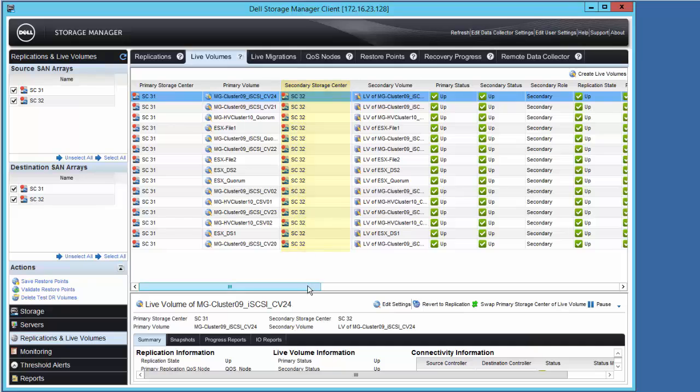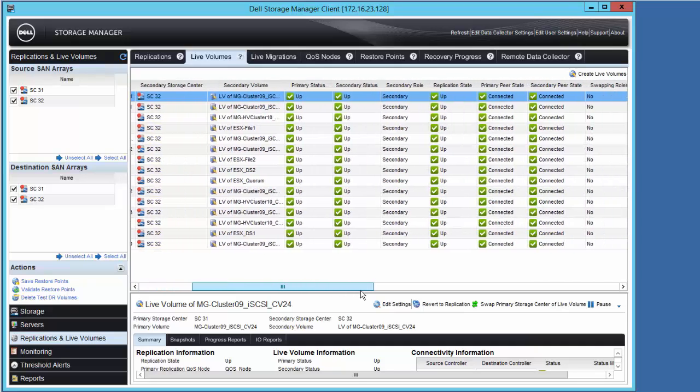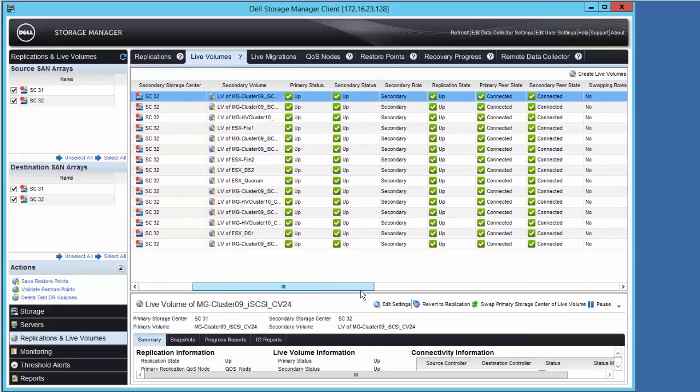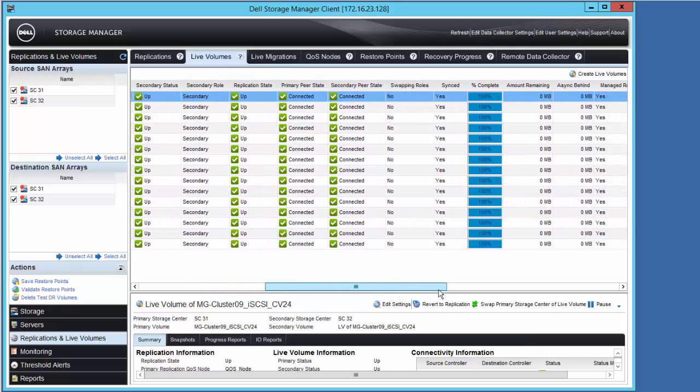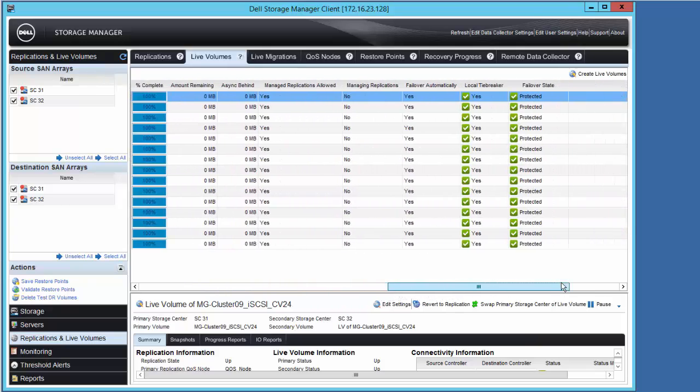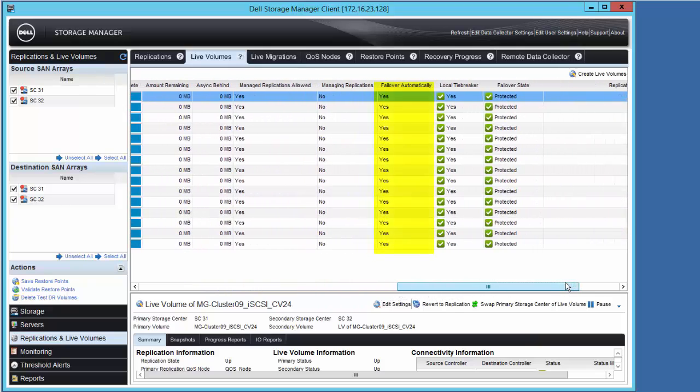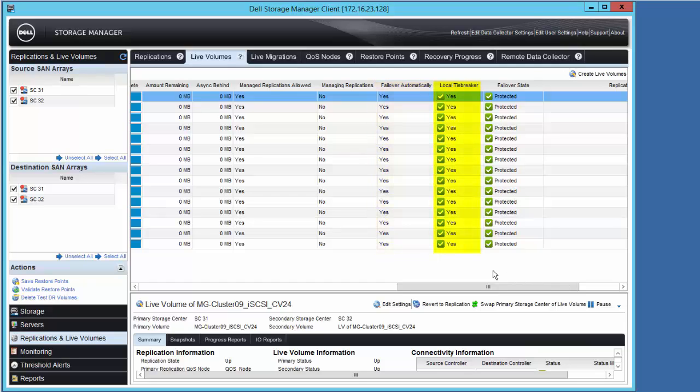The status of all the volumes is healthy, fully synchronized, and as we scroll over to the right, we can verify that all of the volumes are configured to failover automatically, and that this particular instance of Dell Storage Manager is acting as the local tiebreaker for all of these volumes.